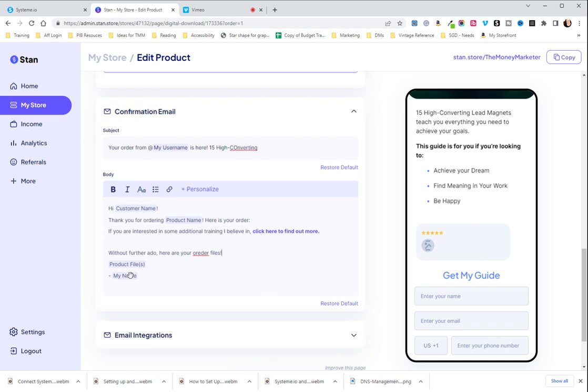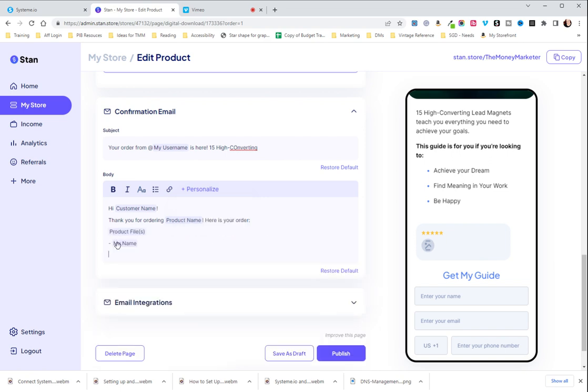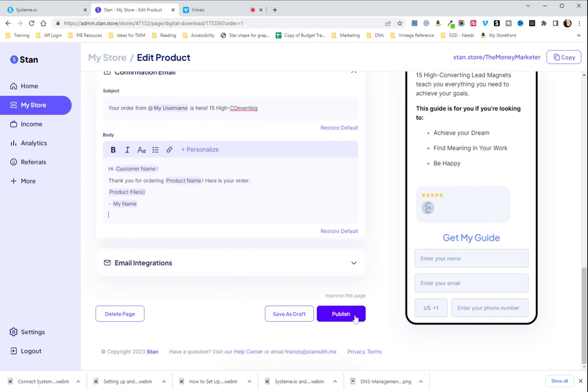And then you can leave what your name is or you can put it in yourself if you want something personalized. And here are the fields, the form fields or I'm sorry the dynamic fields you can choose from. Not a lot but still very awesome. I'm just going to restore that to default.